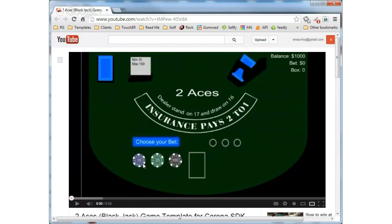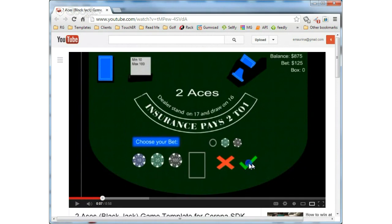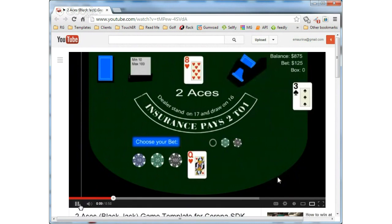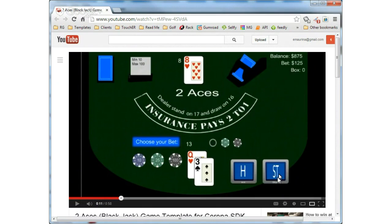You choose your bet by clicking on the chips, and then once you've selected the bet that you want, you go ahead and click the OK button. It throws in your first set of cards — you get dealt some cards. Then you get to choose a hit or a stand. A hit means give me another card, stand means I'm good. So at this point we've got 13 and we'd really like to get a little closer to 21.